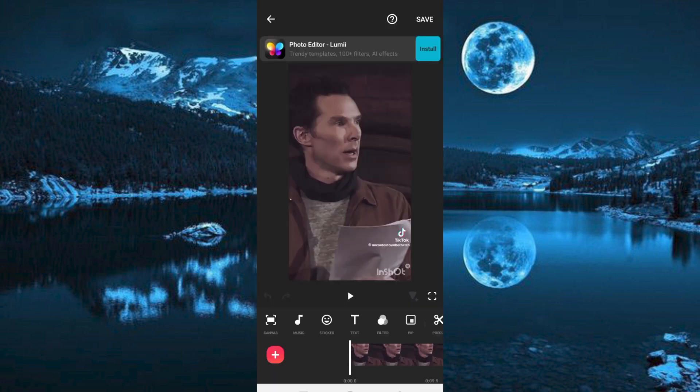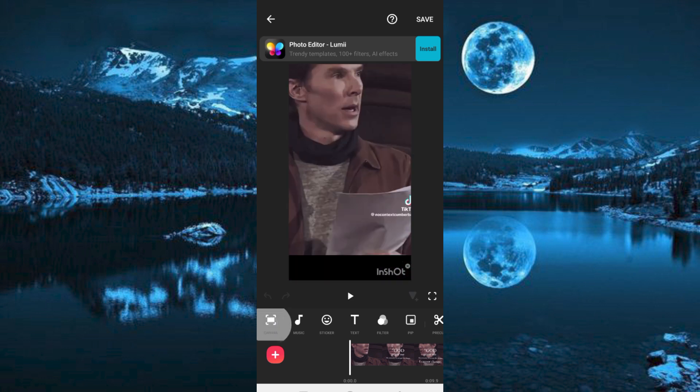Here you will be able to see all these editing options at the bottom. We have this first option written canvas, just tap on it.